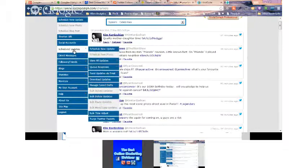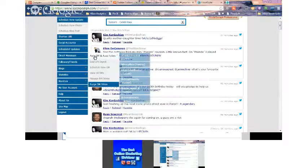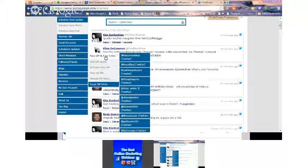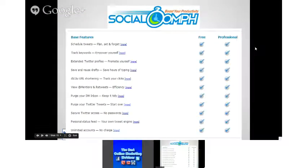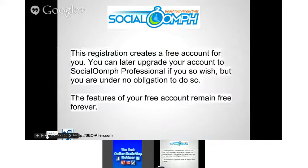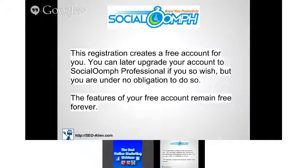The main reason I use SocialOomph is for automation. For $9 a month, I think it's well worth it. There's a link below this video you can use to get your account. Try it out for free. A word of warning: if you upgrade and then go back to a free account, I believe you lose any grandfathered-in free features. So if you're going to try it free for a while, do exactly that.